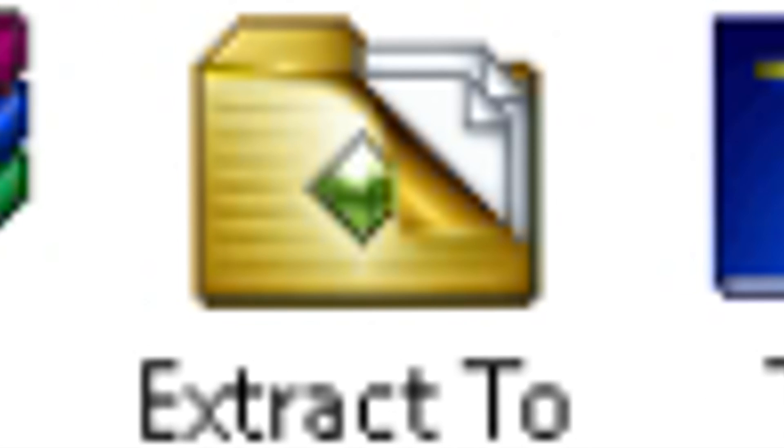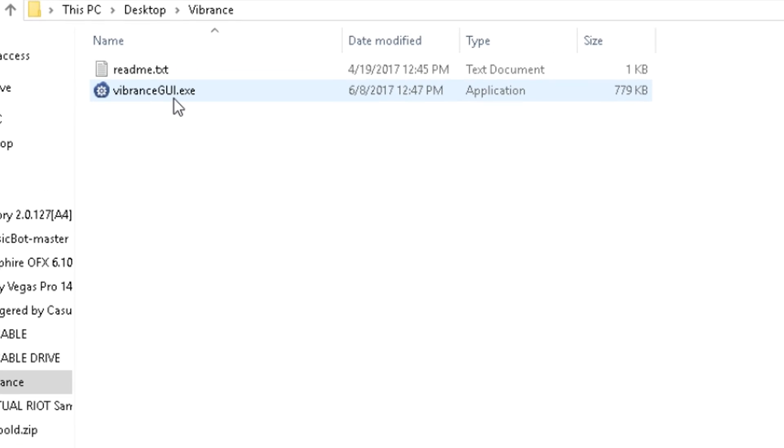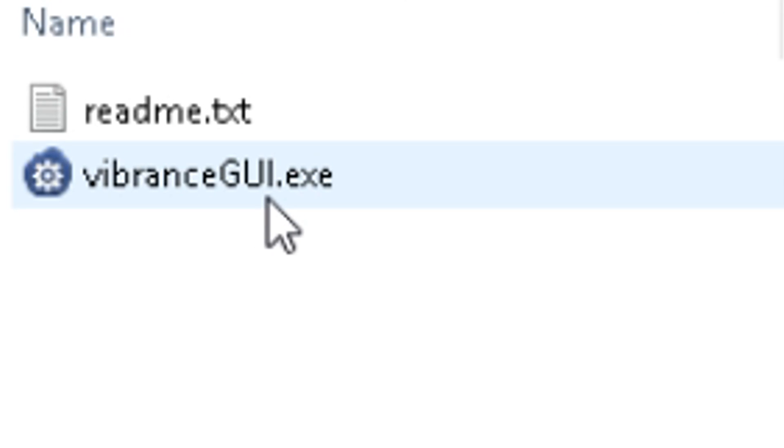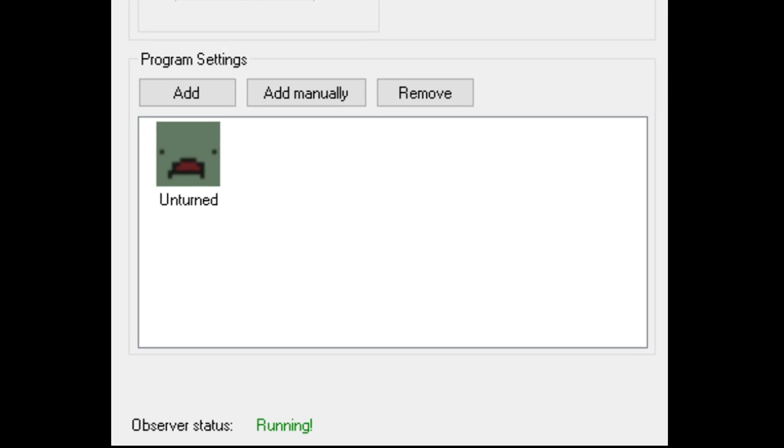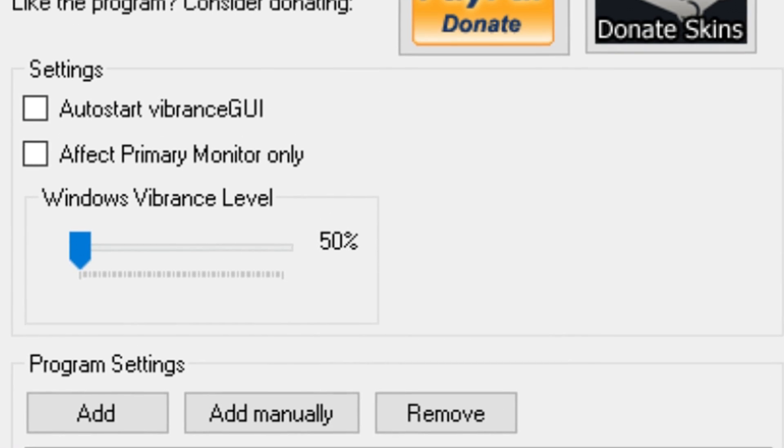It is a zip file, so what you're going to want to do is extract it into a different folder and then you're going to have something like this. You're going to want to double click vibrancegui.exe. That will finally come up with the Vibrance GUI.